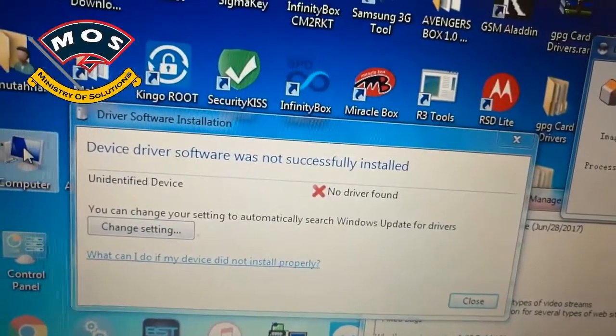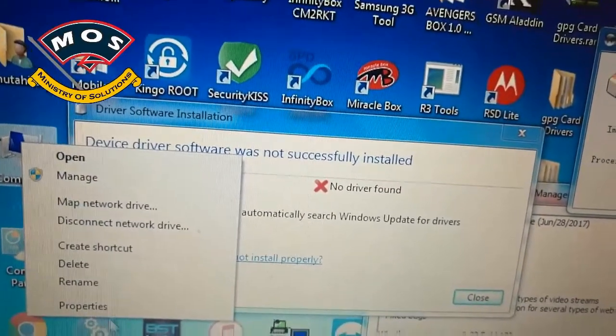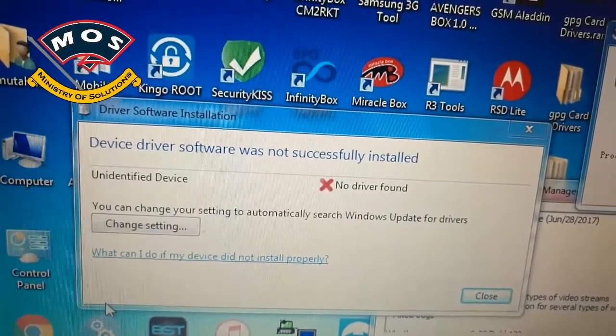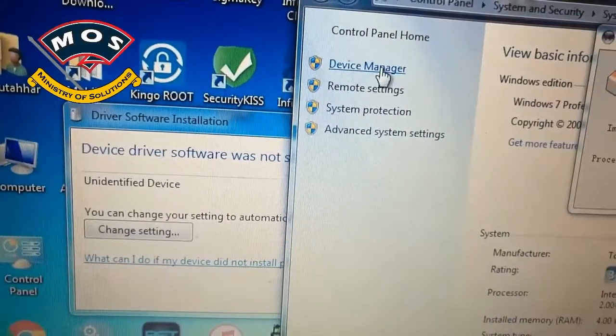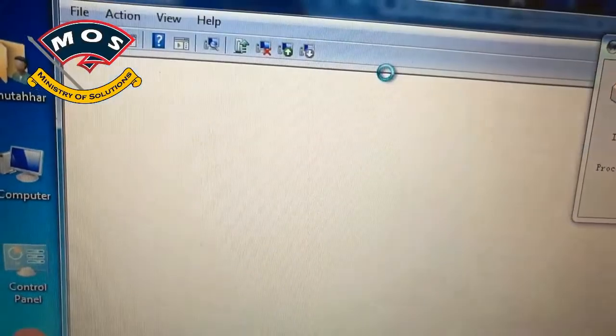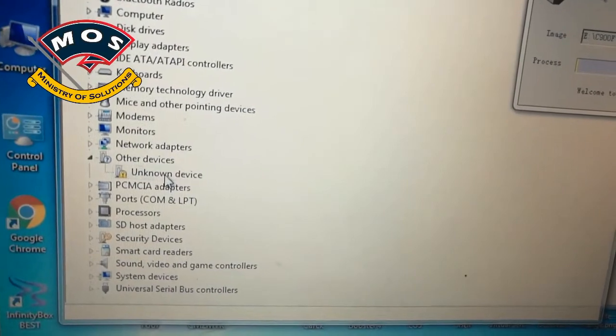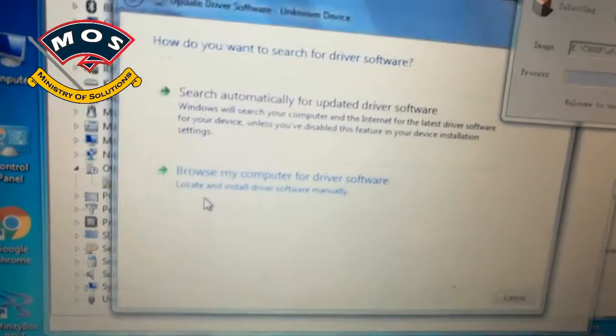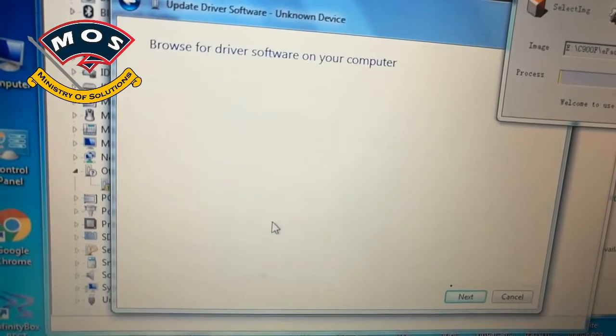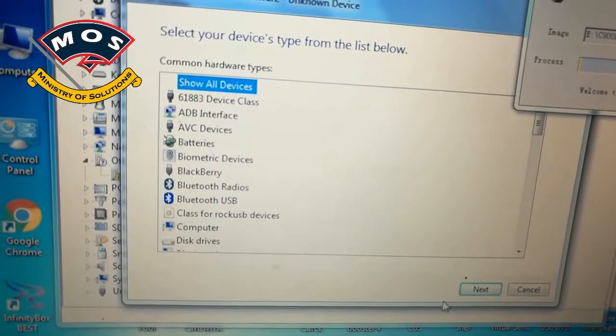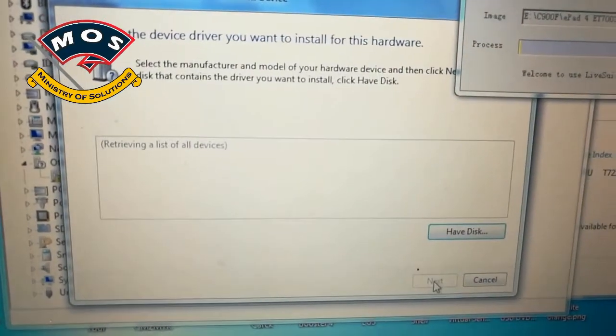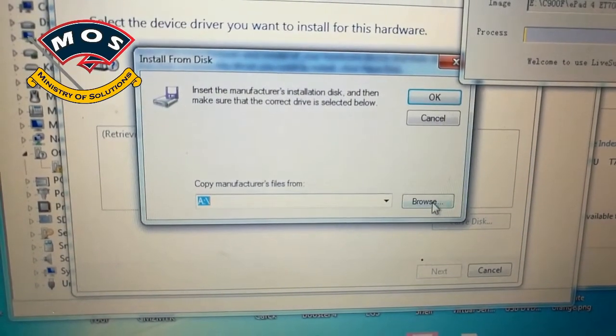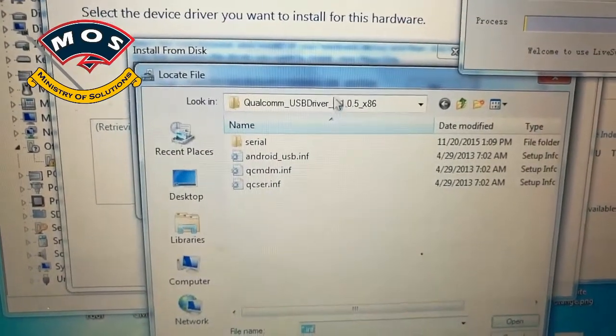You can go to your device manager and right click on unidentified device, unknown device, and update drivers. Viewers, drivers are included in the folder of this firmware. In the same folder where you opened the LiveSuit, there is a folder of drivers so you can choose driver file from there.